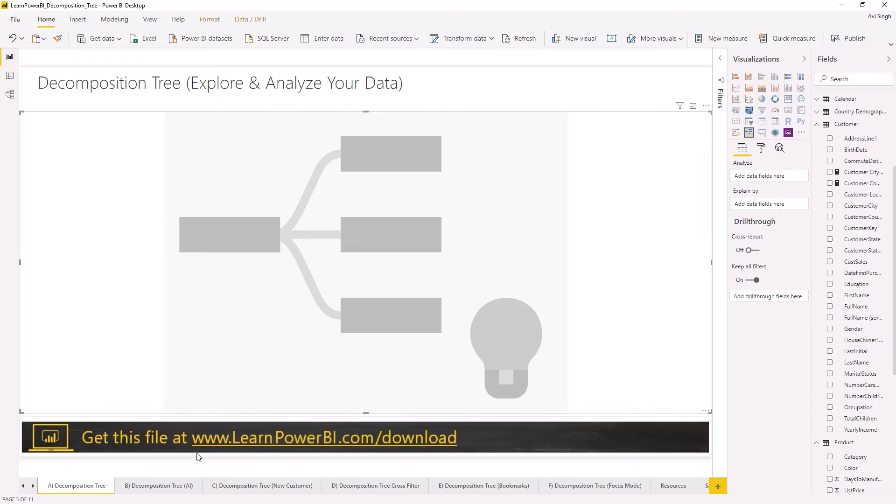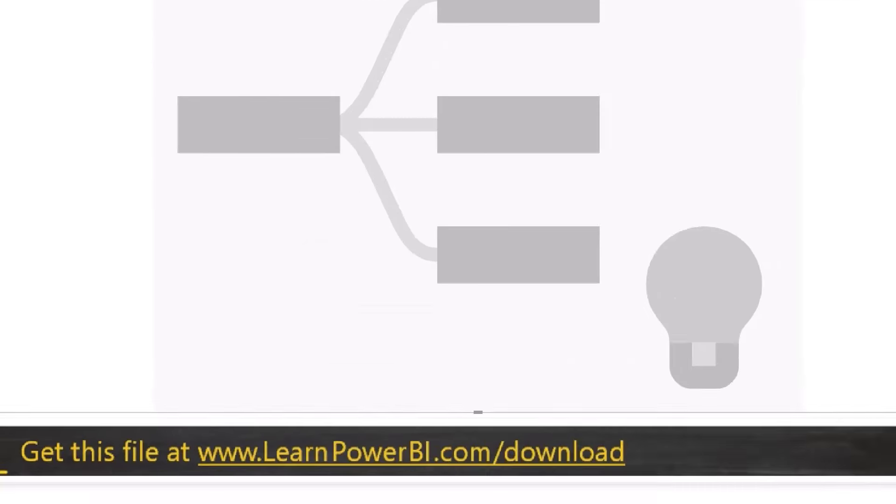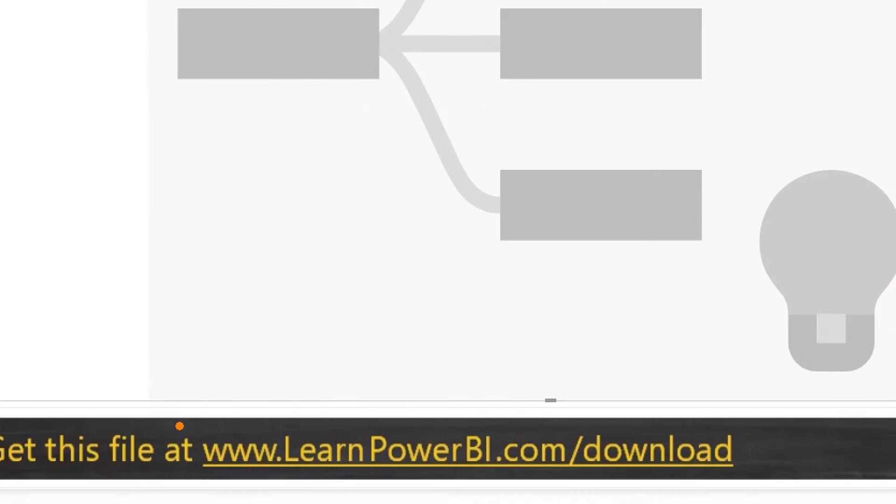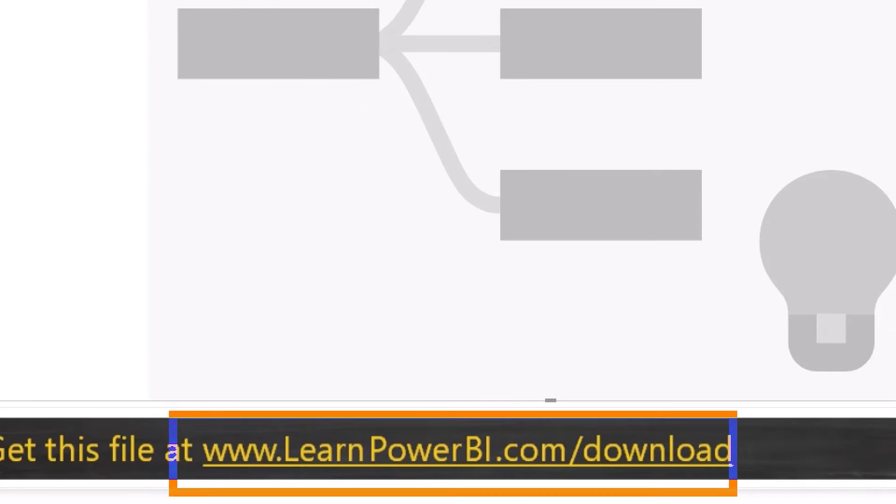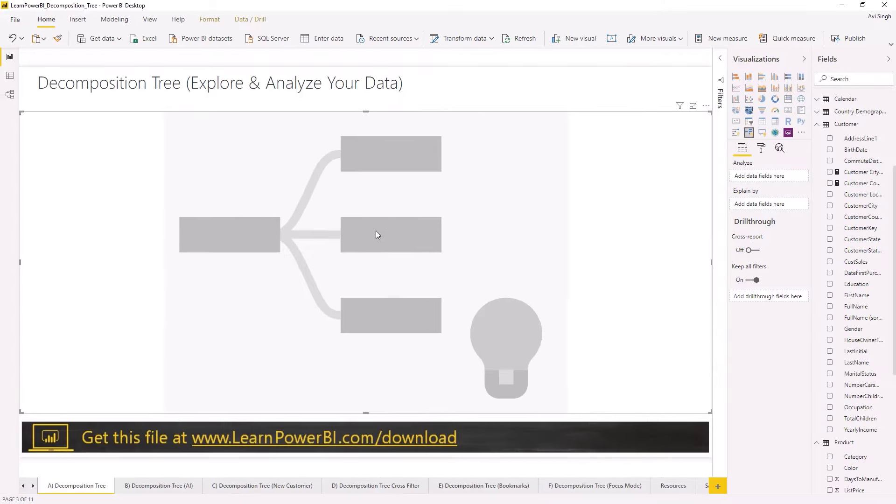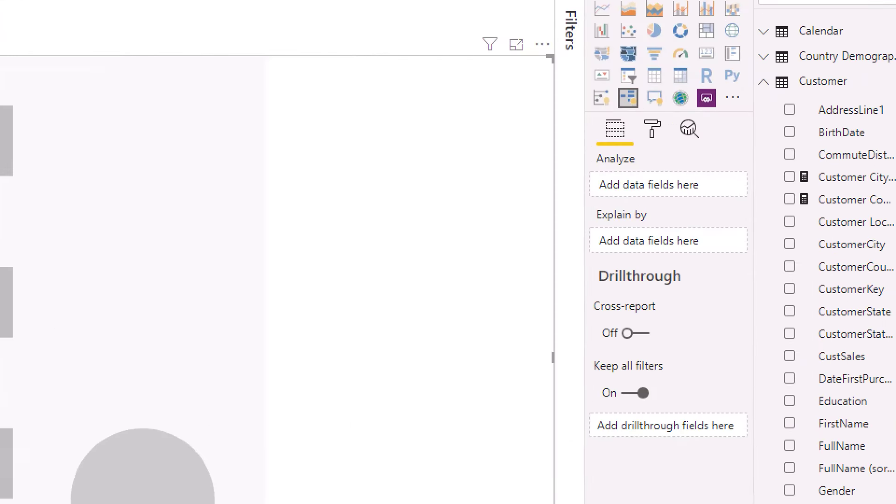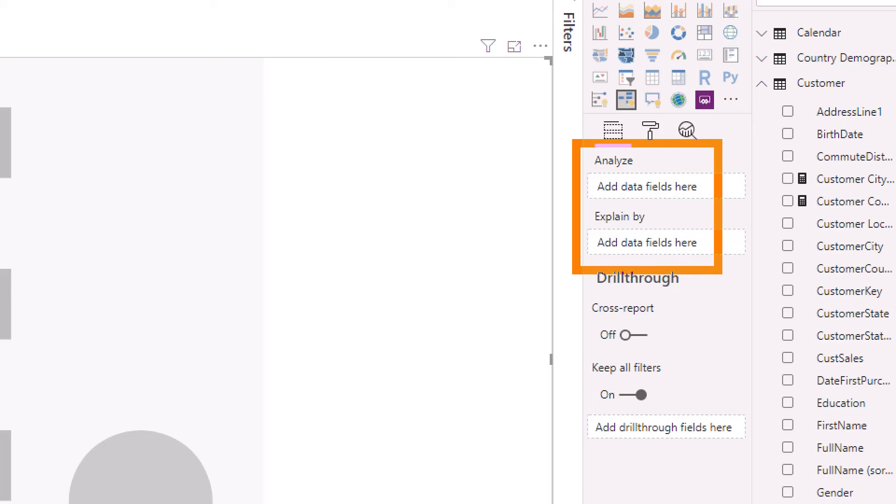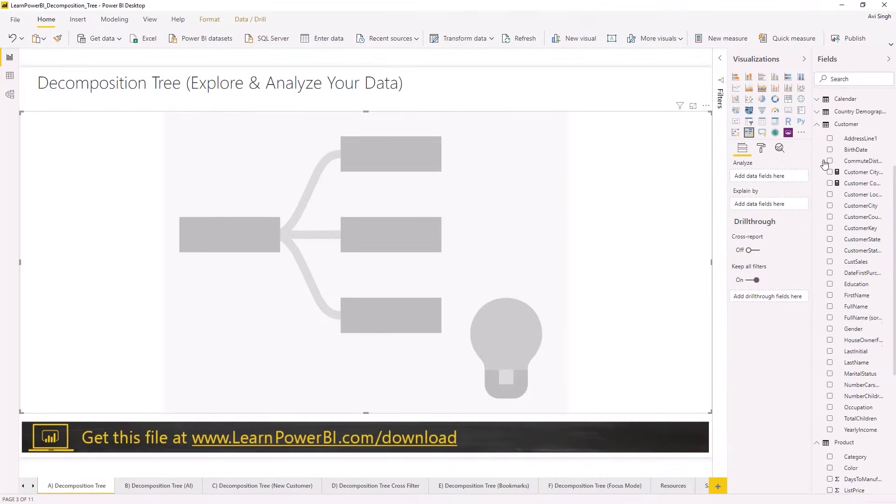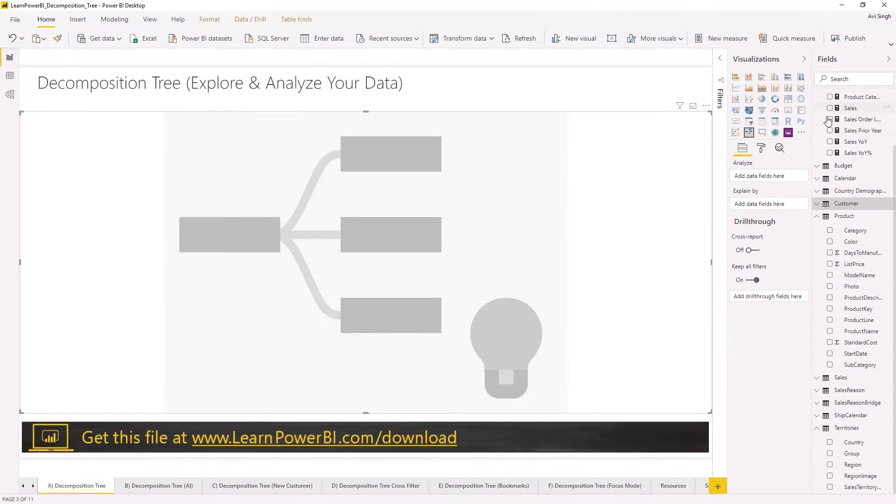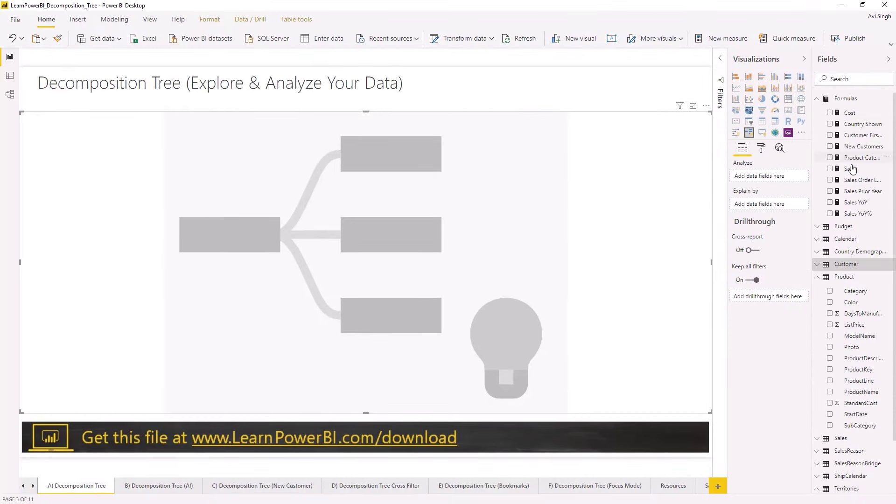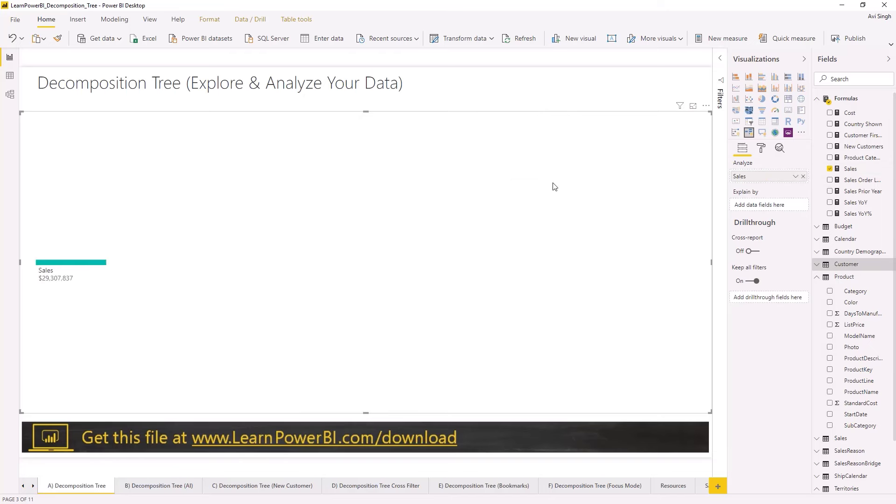But for now, we're just going to take the whole screen space. Folks, you can grab this file along with all of my other download files at the URL shown right here on the screen. We're also going to link it in the corner and again down in the description. So decomposition tree visual, I really like it because it's really simple to use and understand. There are just these two options here: analyze and explain by. Analyze is something that you want to explore and in this case we're gonna pick our sales measure.